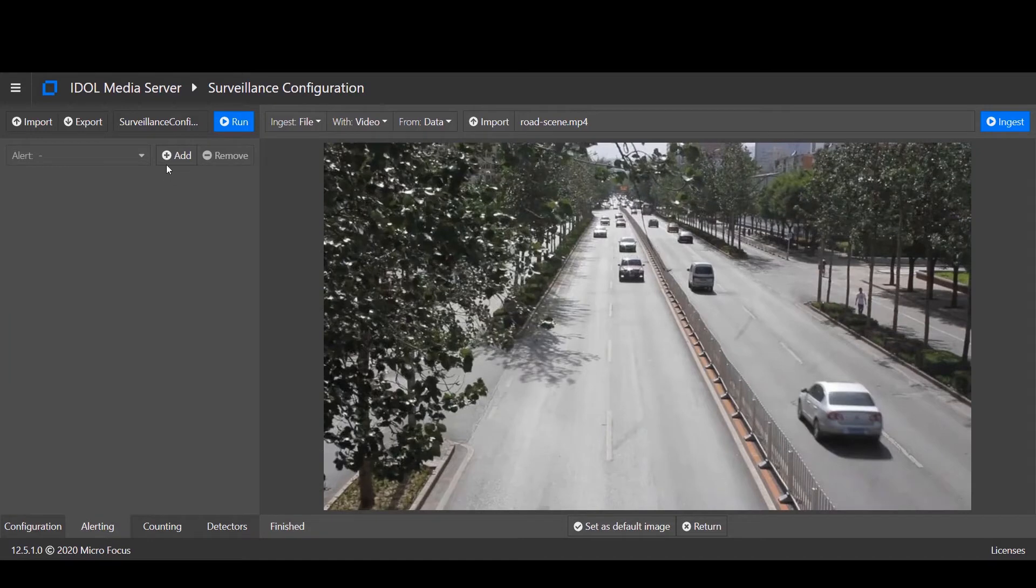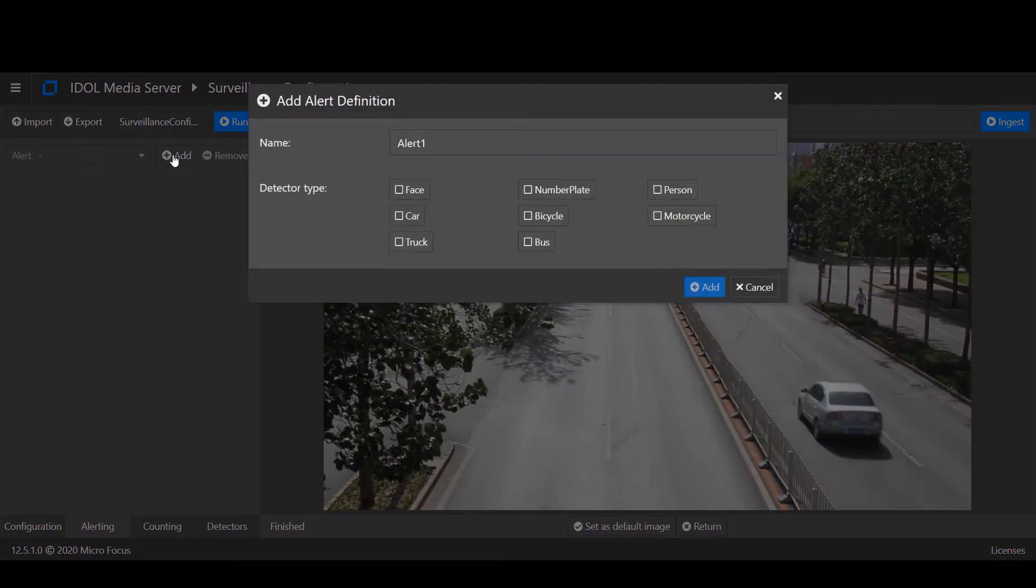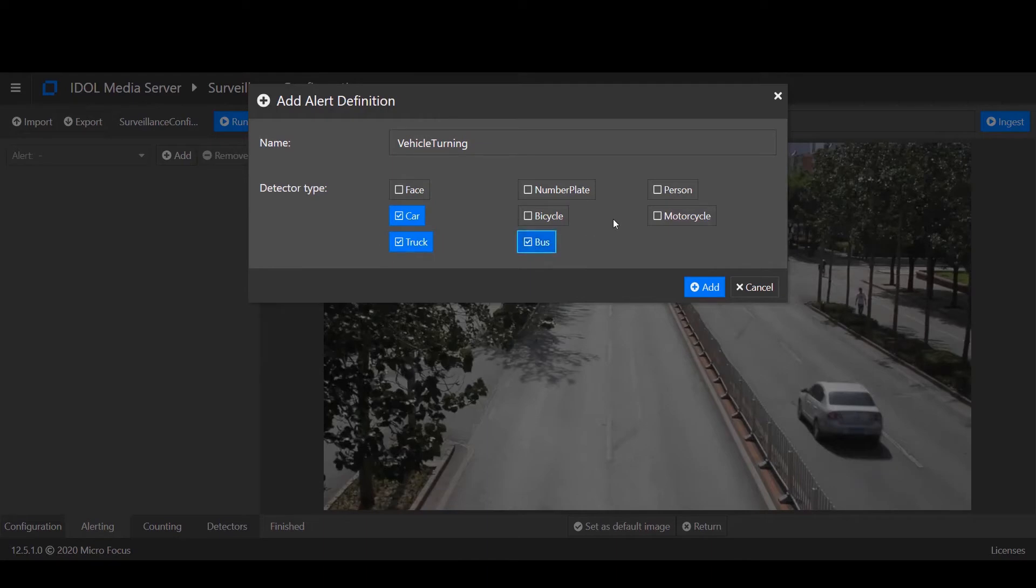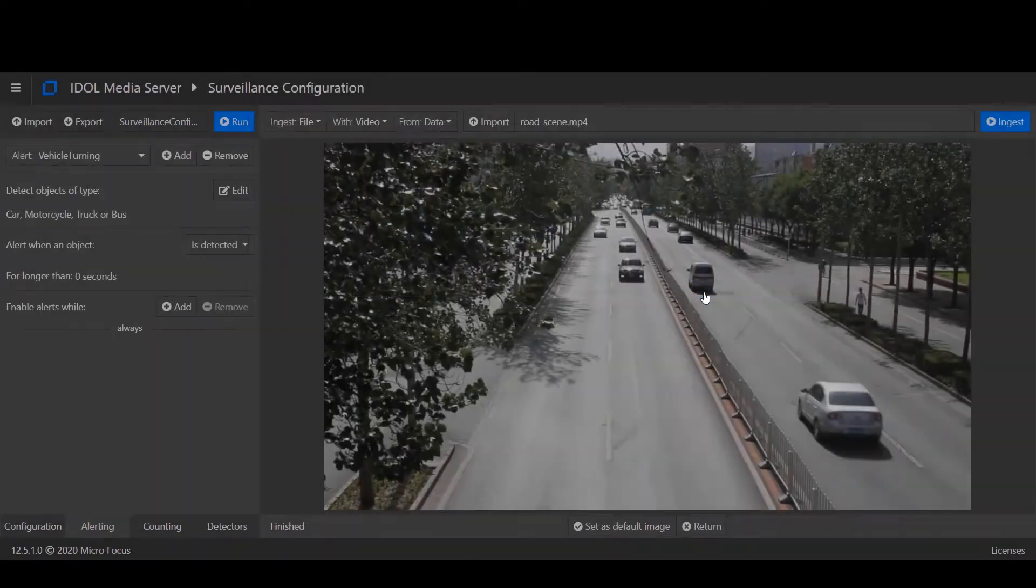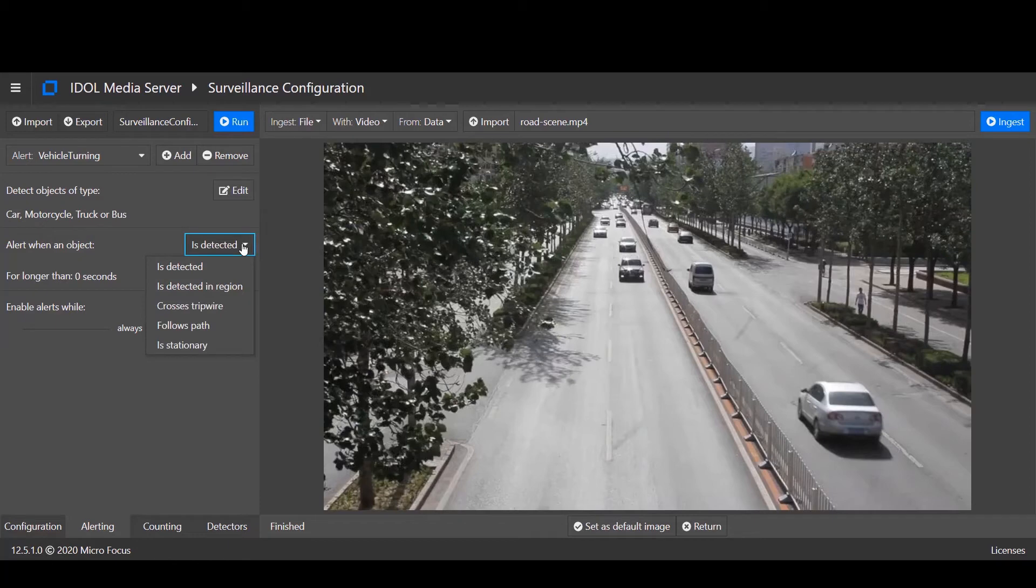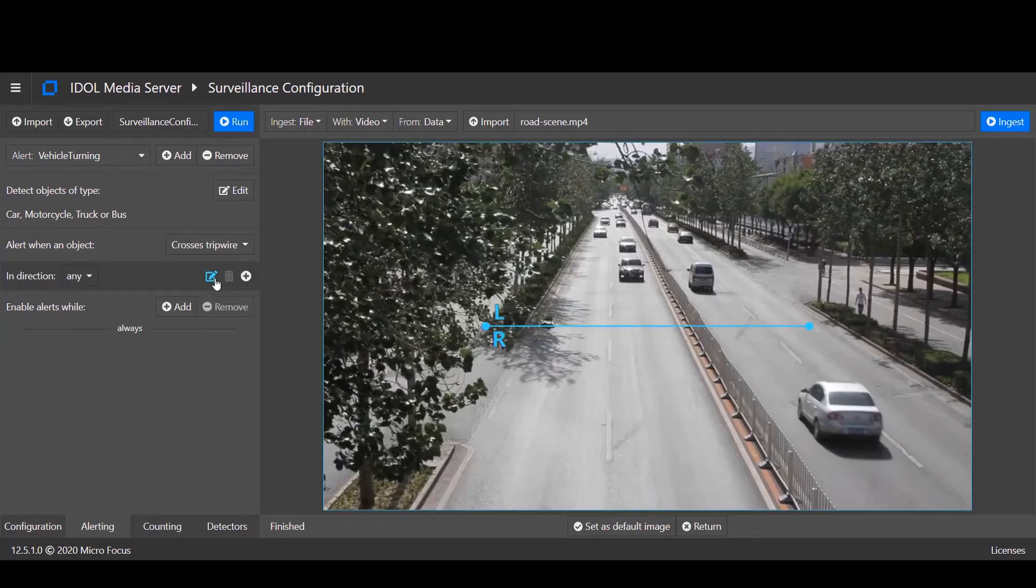We'll define our first alert. We want to capture any kind of vehicle entering the main road from the left-hand side. Having defined the object types we wish to detect, we can now add a rule to define a tripwire.